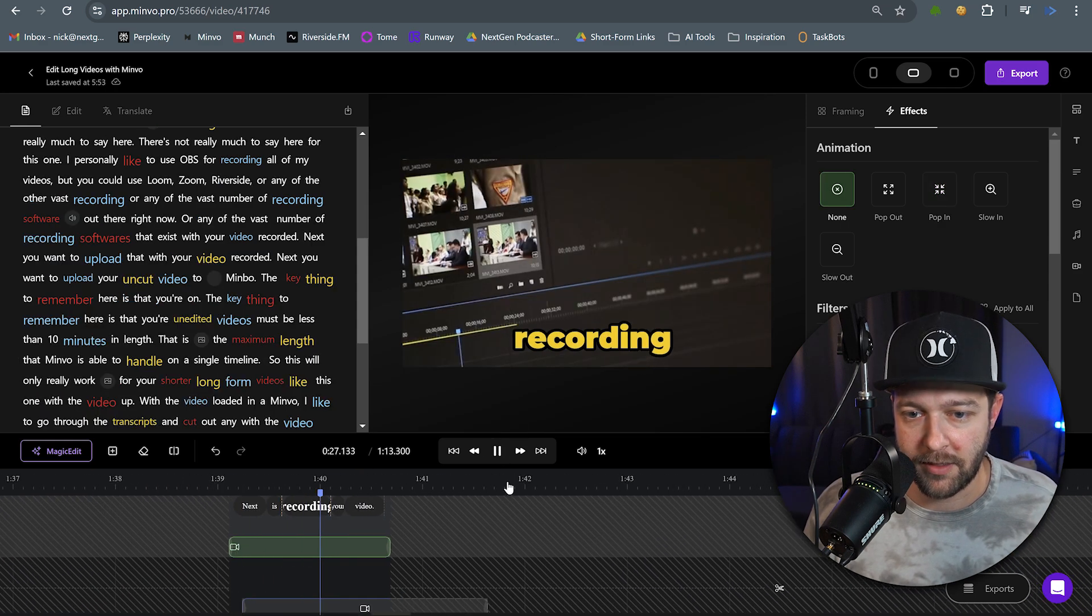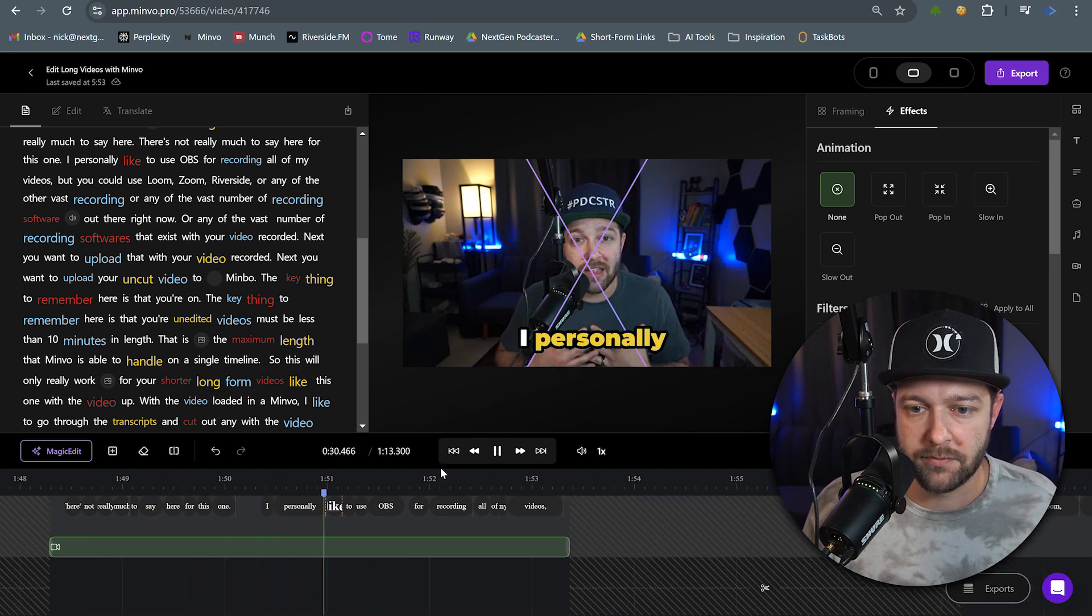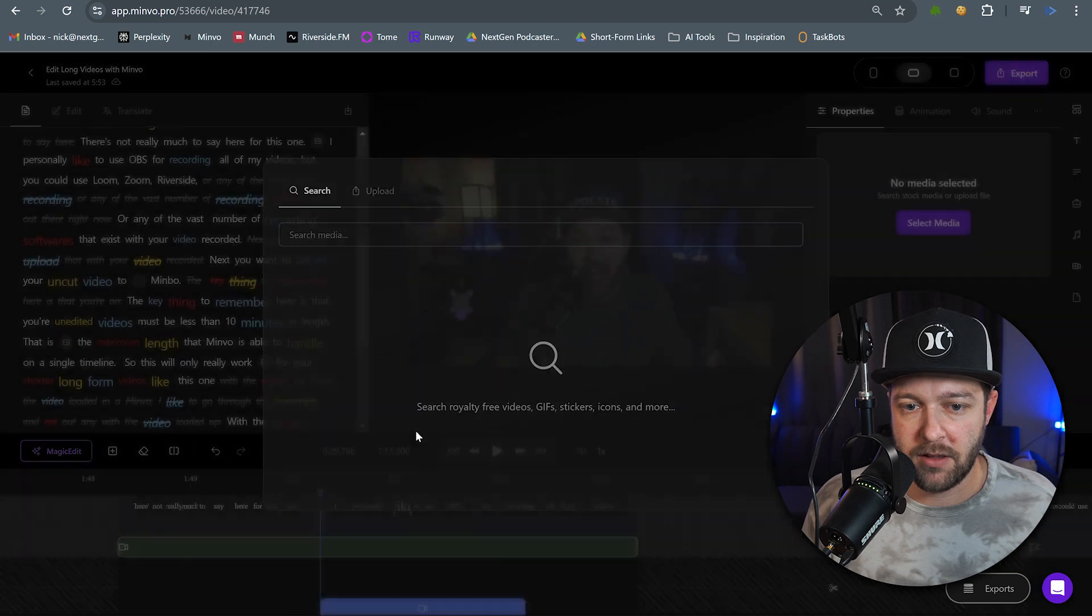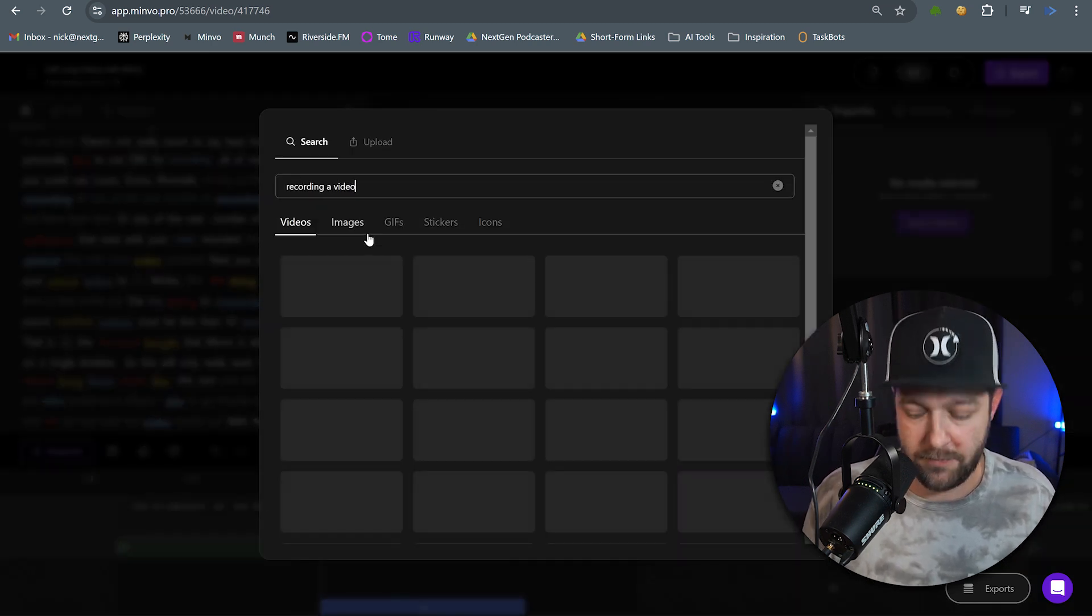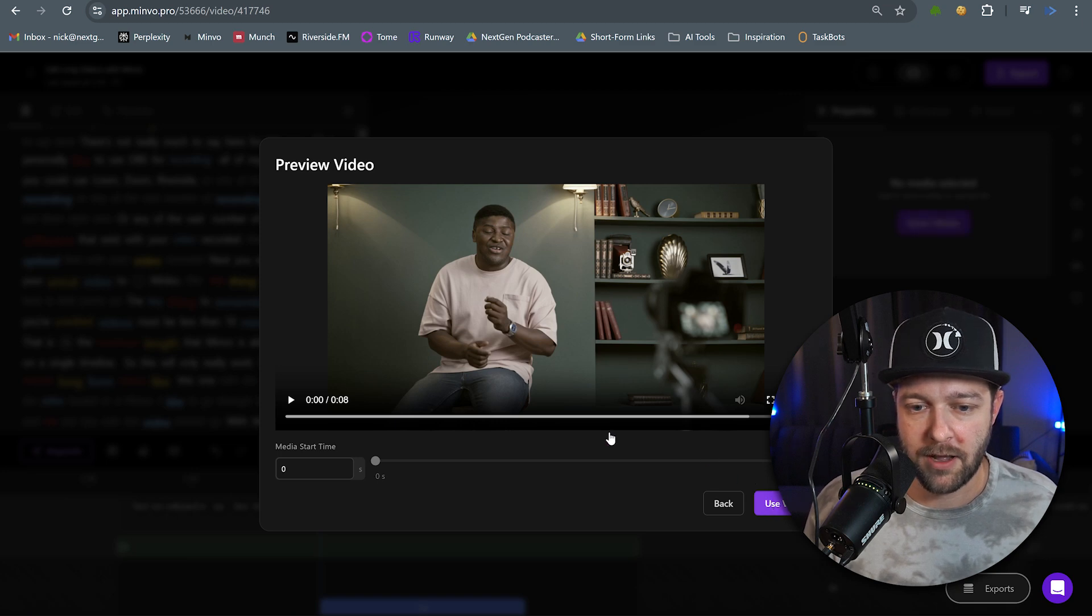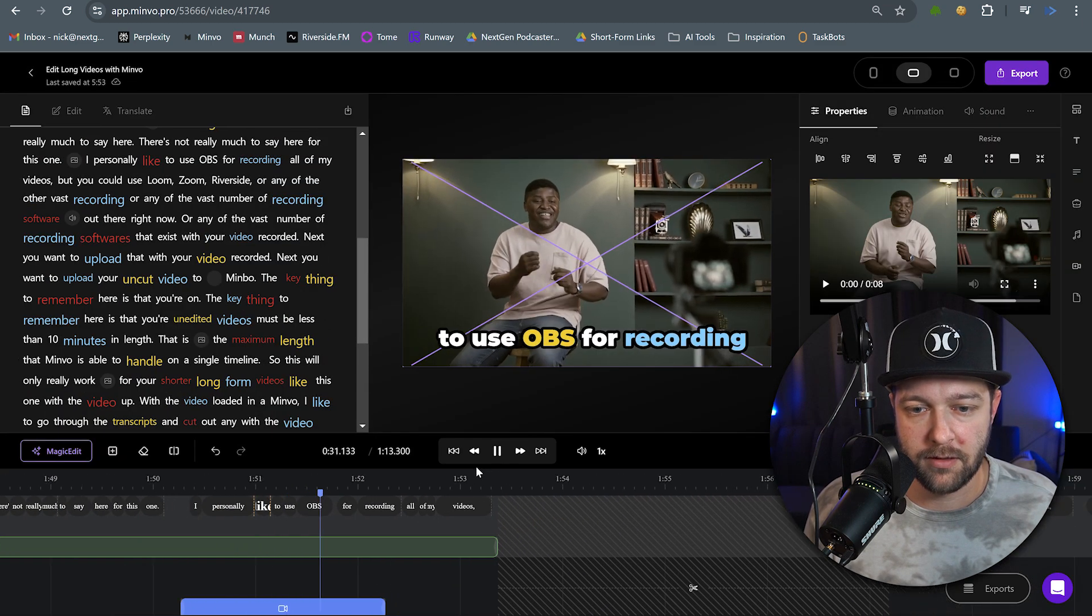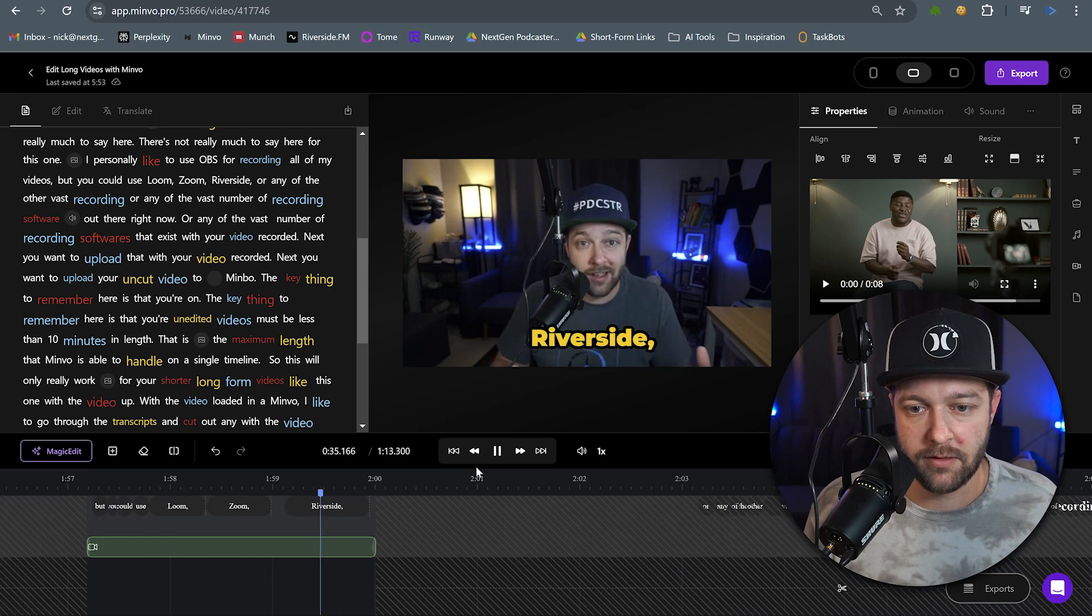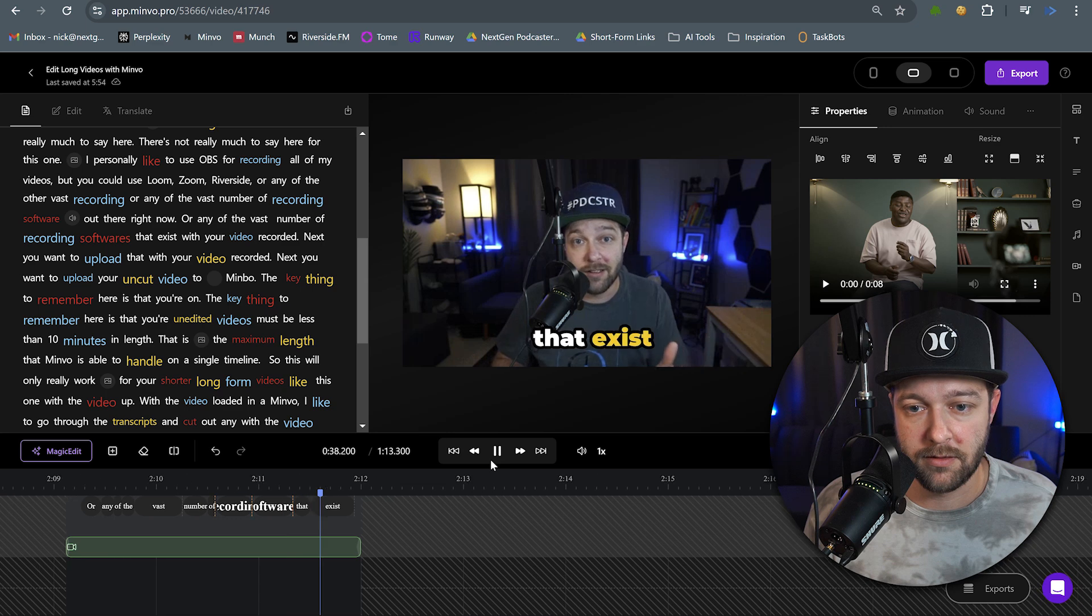Let's go back to where I say so cool. This is one I definitely want to have a pop-in effect on. Let's back up just a little bit and see how that looks. So cool. Next is recording your video. What must I say here for this one? I personally like to use OBS for recording all of my videos. Come in here. Insert media. Let's search recording a video for B-roll. So we got a guy recording himself for content. I like that.